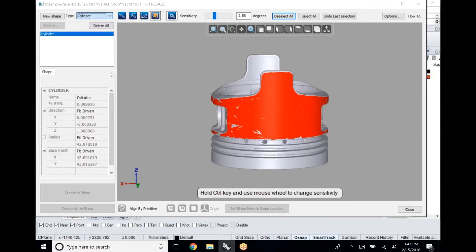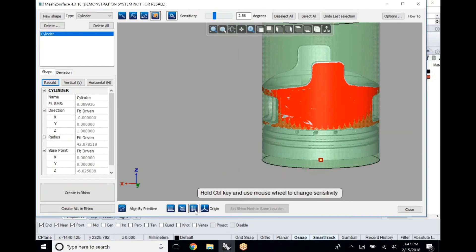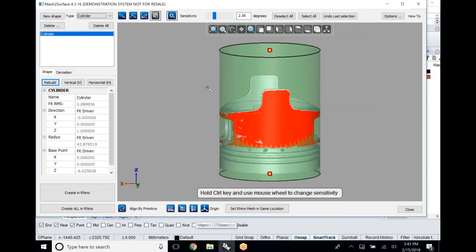We're going to best fit that cylinder and once we have that cylinder we're going to start locking this piece down to our coordinate system.